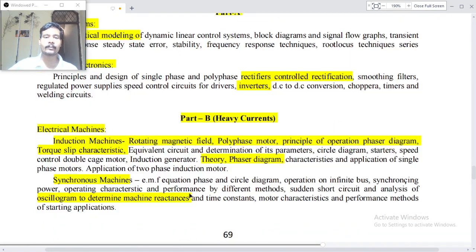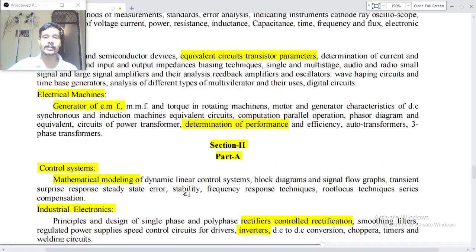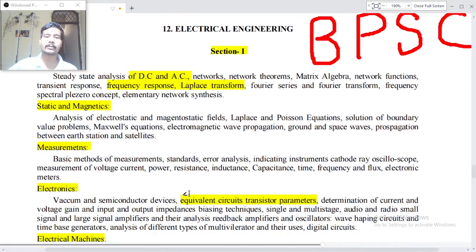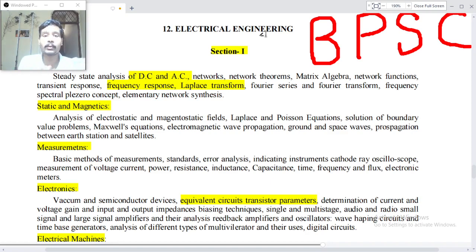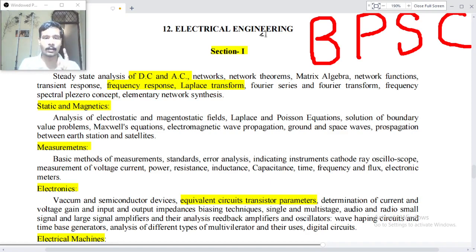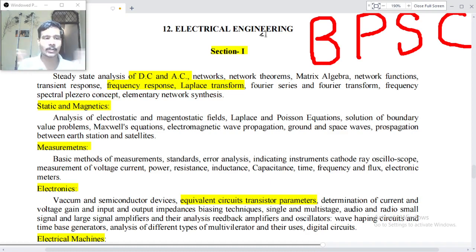So these are the syllabus topics of section two. We have already gone through the syllabus of section one of electrical engineering, BPSC mains examination optional subject. So if you want to choose electrical engineering as an optional subject, before selecting it you must go through this syllabus at least once.